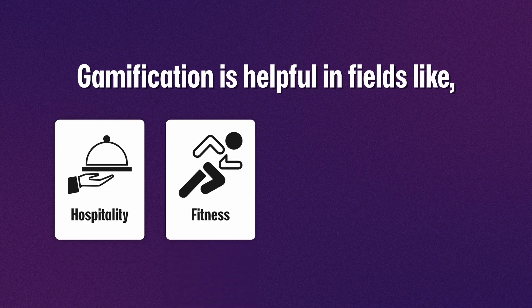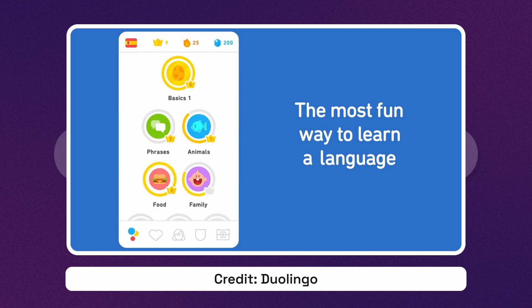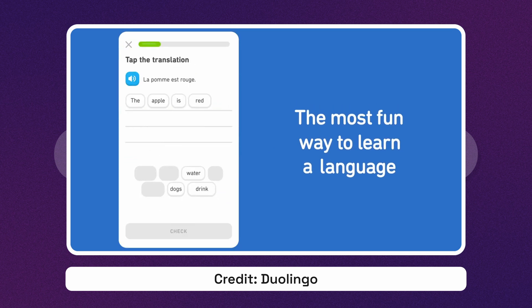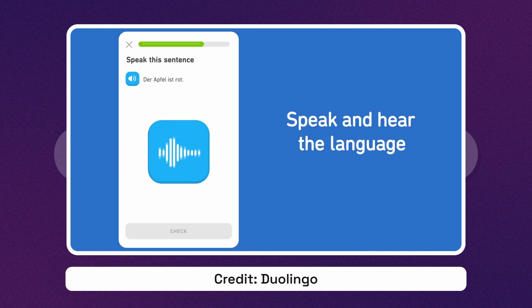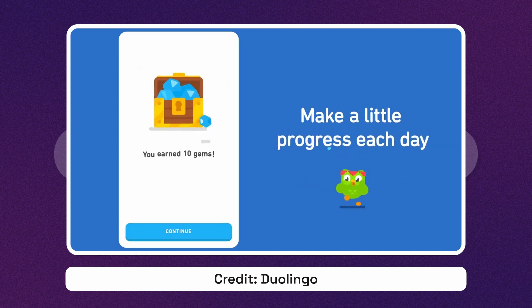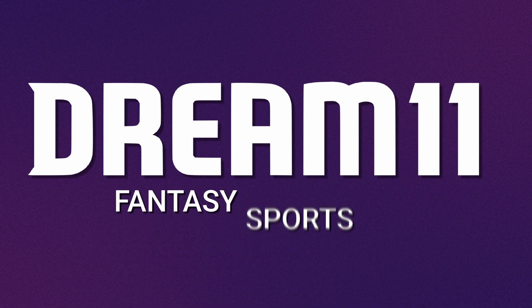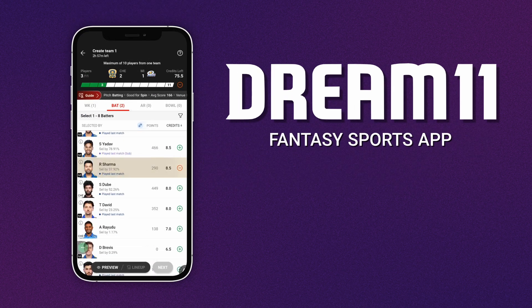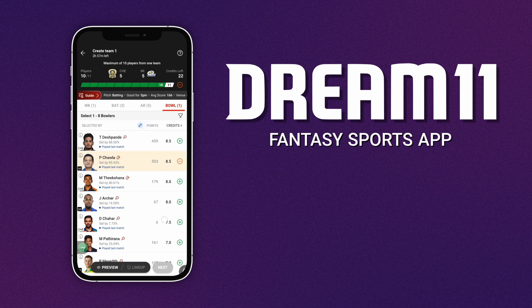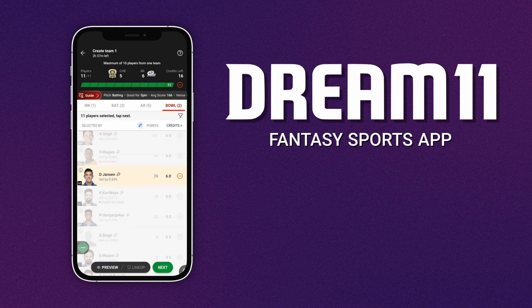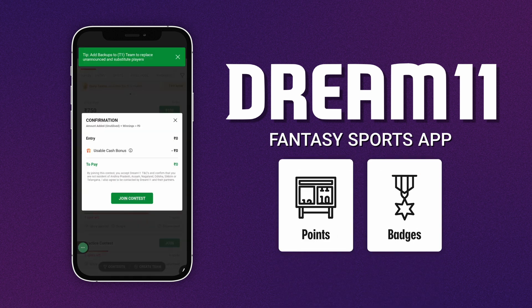Gamification is something all fields can leverage, but it's particularly helpful in fields like hospitality, fitness, health and education, where it encourages users by converting boring tasks into games. Duolingo is a language learning app that uses gamification to make learning a new language fun and engaging — users can even compete against friends to see who learns the most, and they earn points and badges as they complete lessons and progress through levels. Another example is Dream11, a fantasy sports app that lets you create your own virtual teams and compete against other users, using gamification to make sports more exciting.